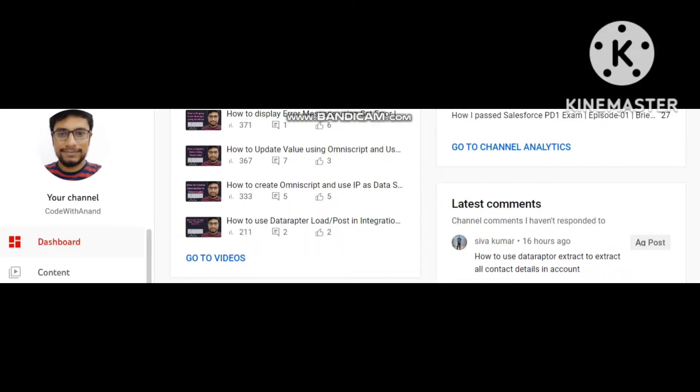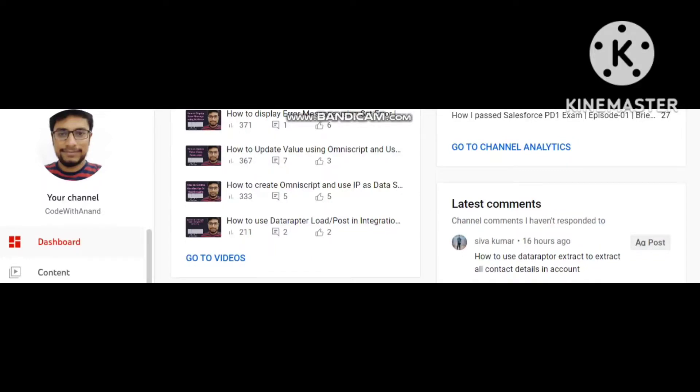Hello everyone. I am Anand Kumar Jai and you are watching Code with Anand. After a long time we are recording this video. I was not getting time due to my work and other things. So finally we are here again.